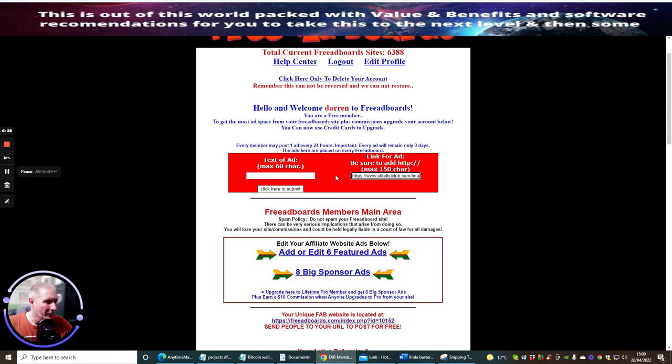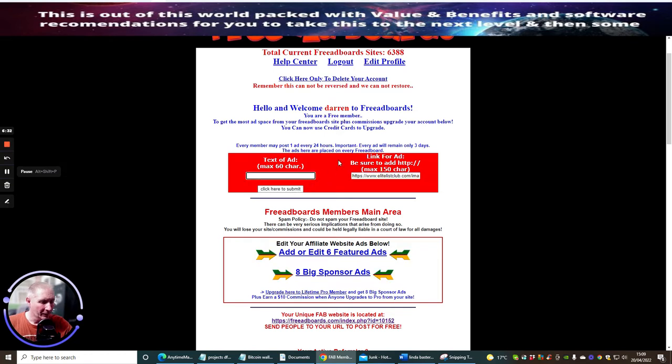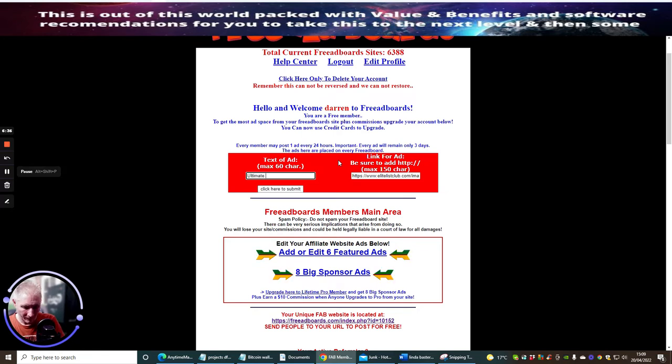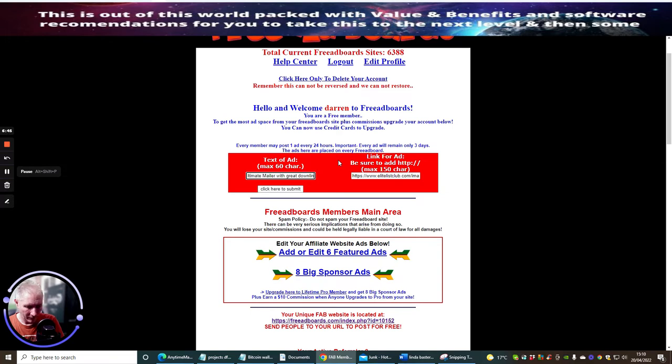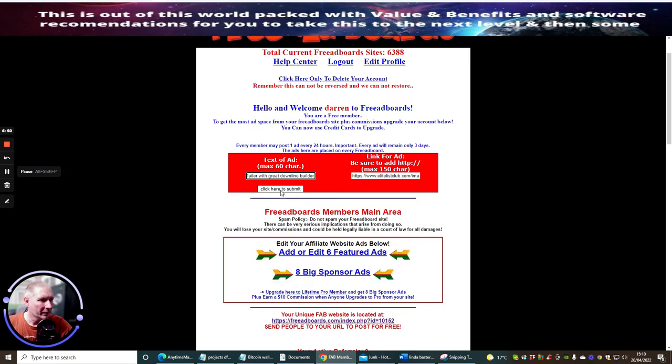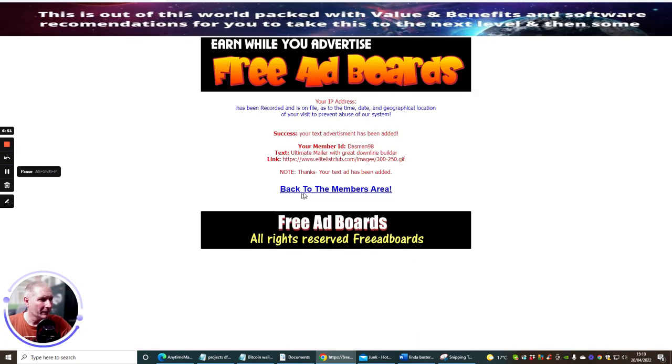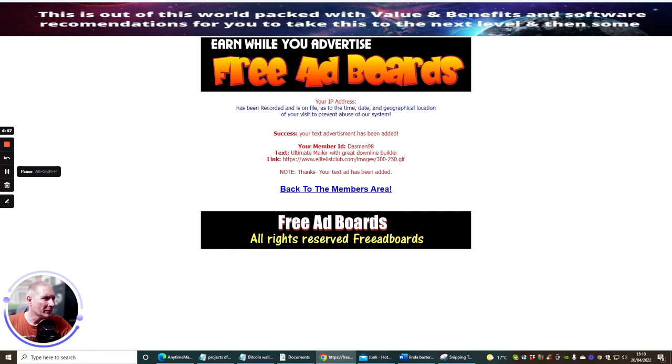All we need to do is make sure that we've added the HTTP, so scroll back and you'll see that it's in, just need to change that to HTTPS. Or whatever the text of ad, max 60 characters. So ultimate mailer with great downline builder. Okay, and we just click that submit.